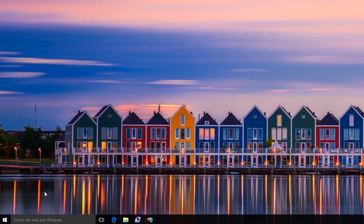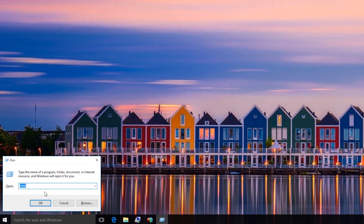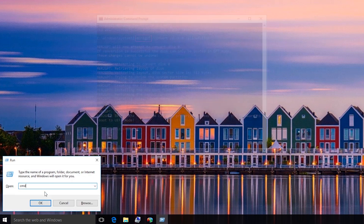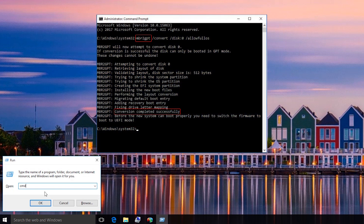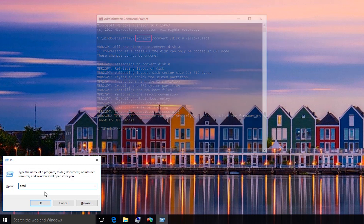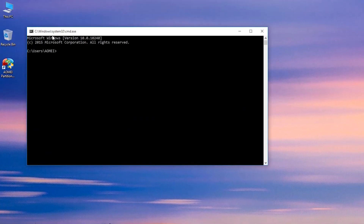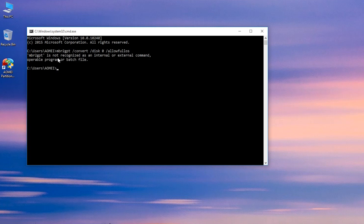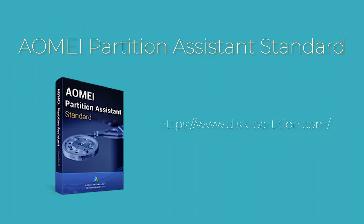Normally, Windows 10 MBR to GPT can convert MBR system disk to GPT successfully. However, sometimes you may encounter an error message. If you don't want to spend time on fixing MBR to GPT errors, you can turn to this great conversion tool: Aomei Partition Assistant Standard.